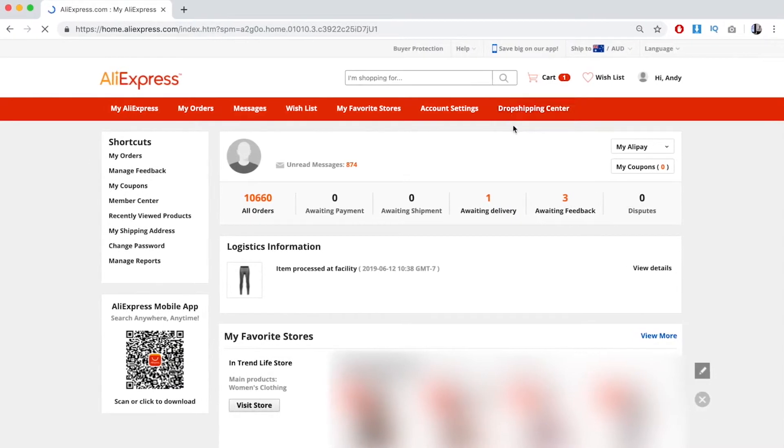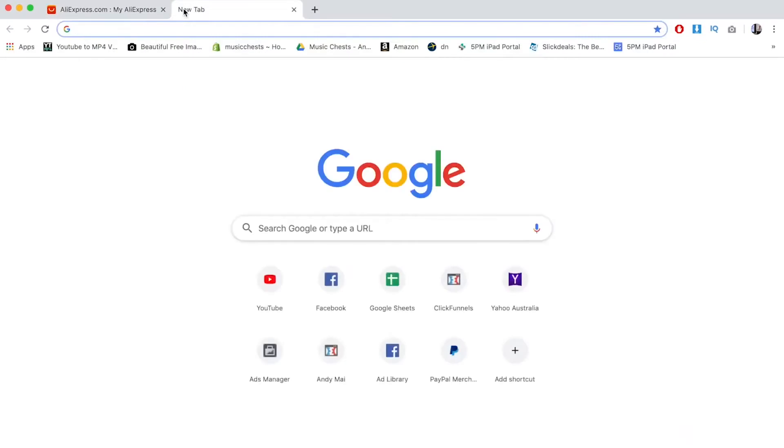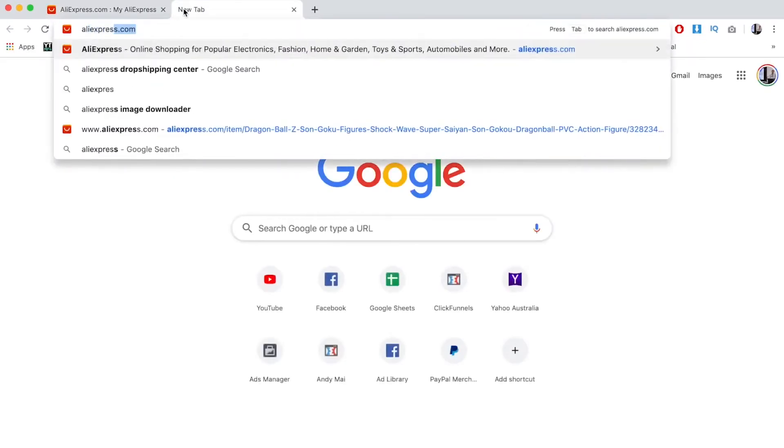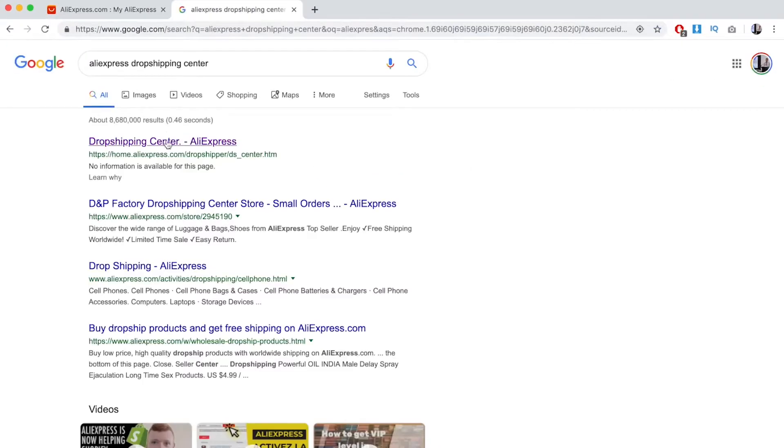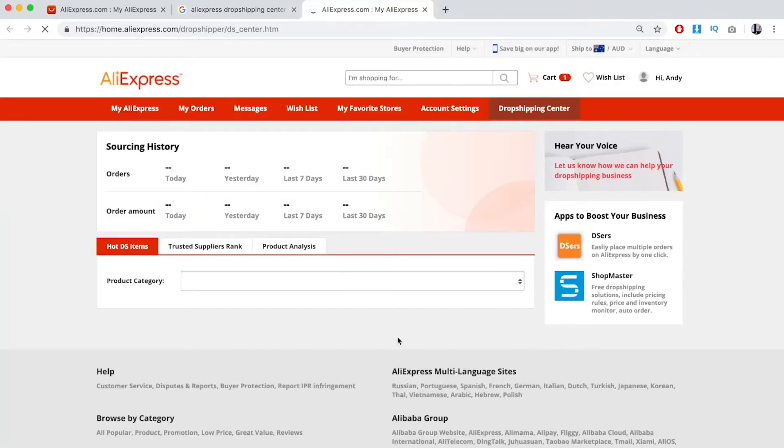Now, a lot of new accounts won't have this, and if that's the case, what you have to do is type in 'AliExpress Dropshipping Center.' Click on the first link, and it will prompt you to the sign up button. Confirm sign up, and then they'll give you Dropshipping Center. It's as simple as that.